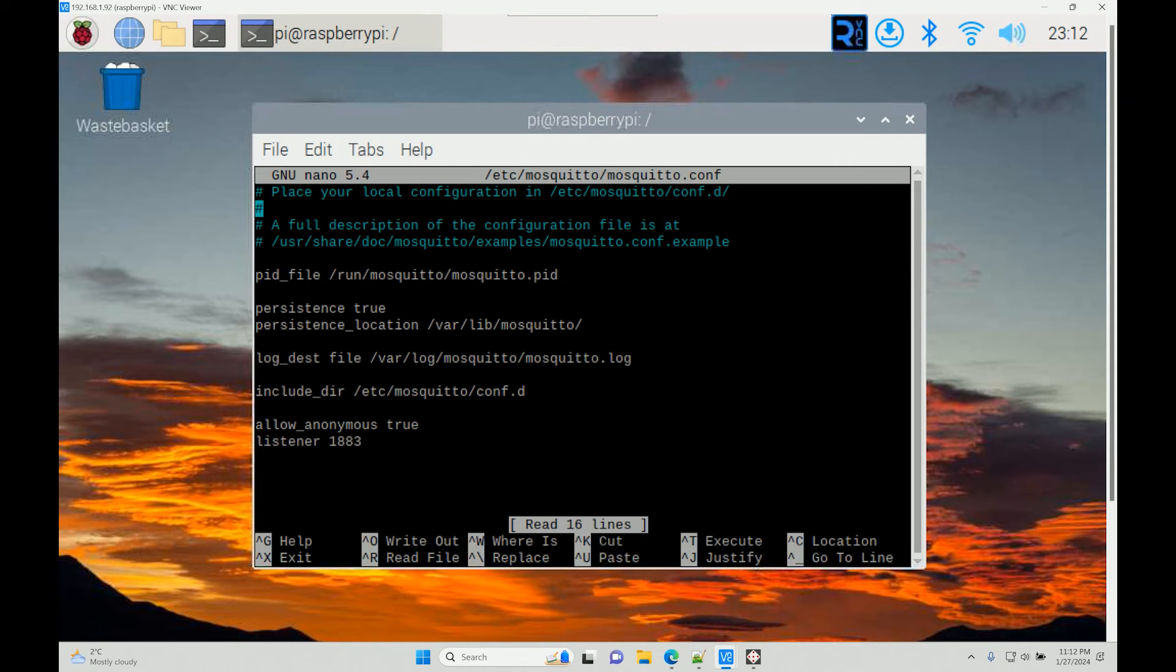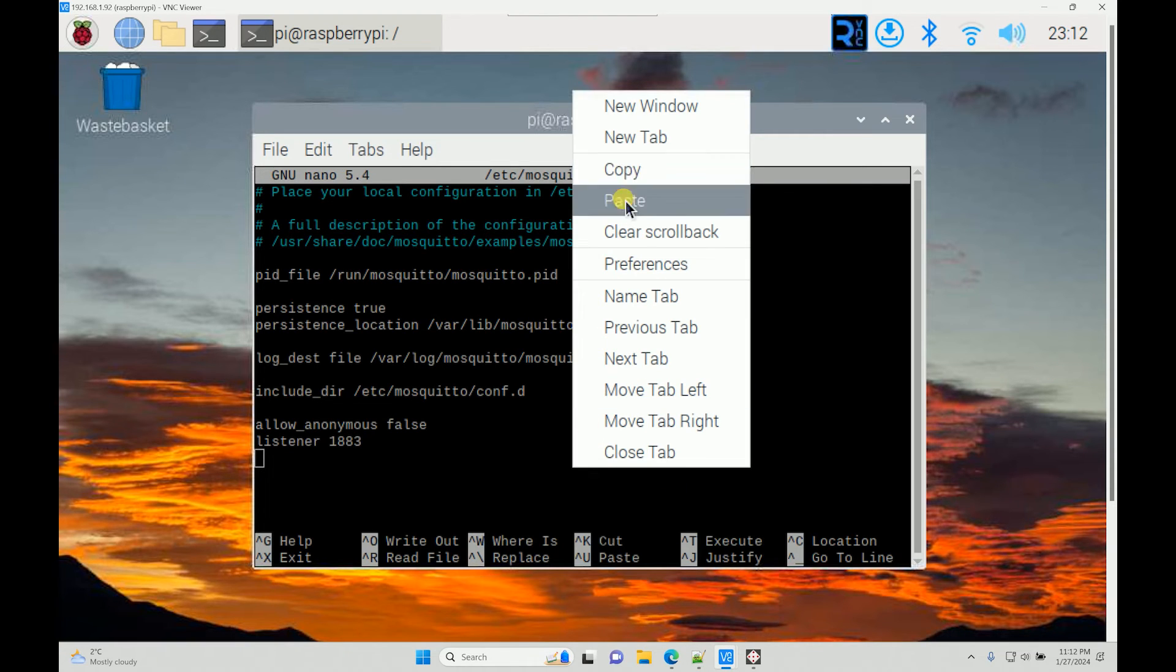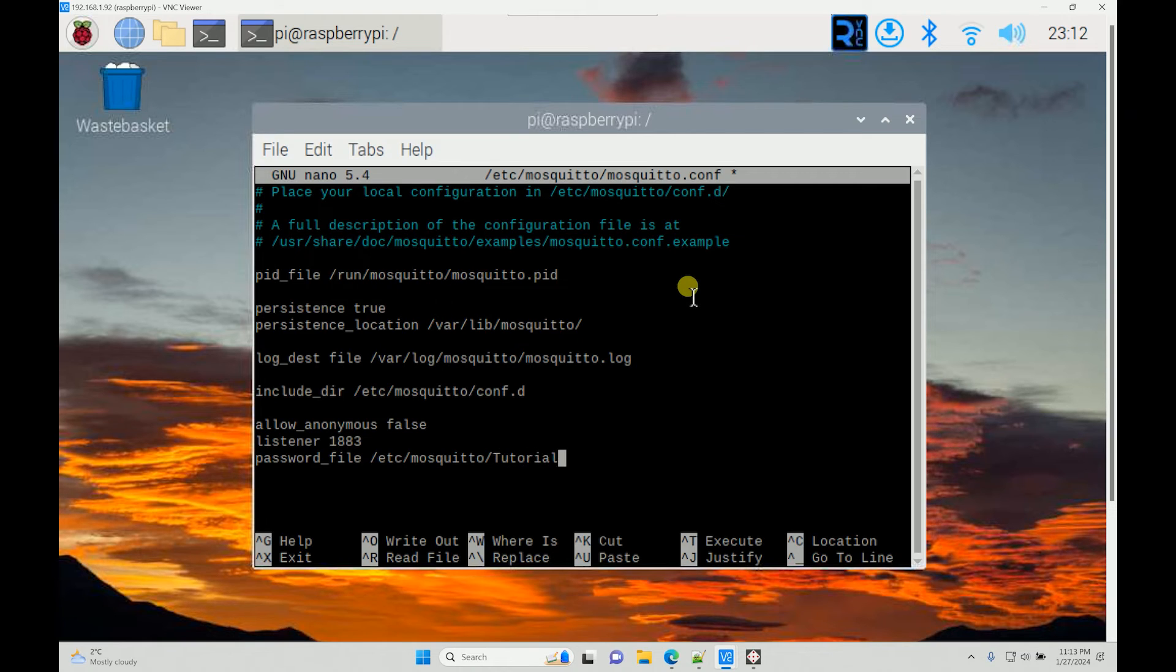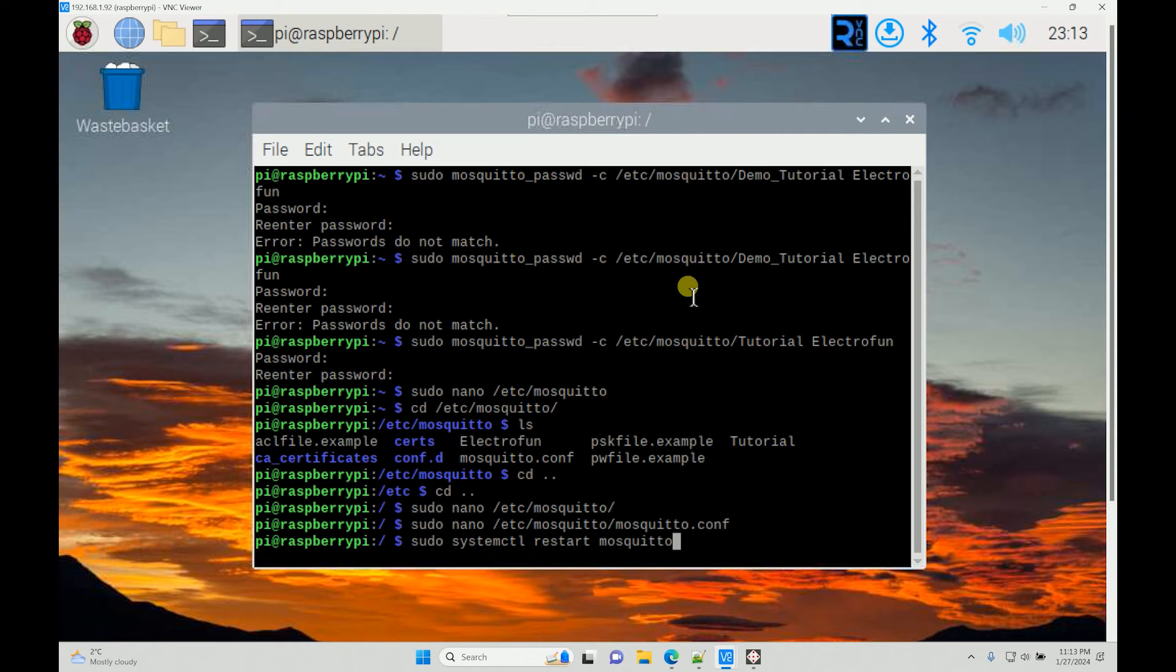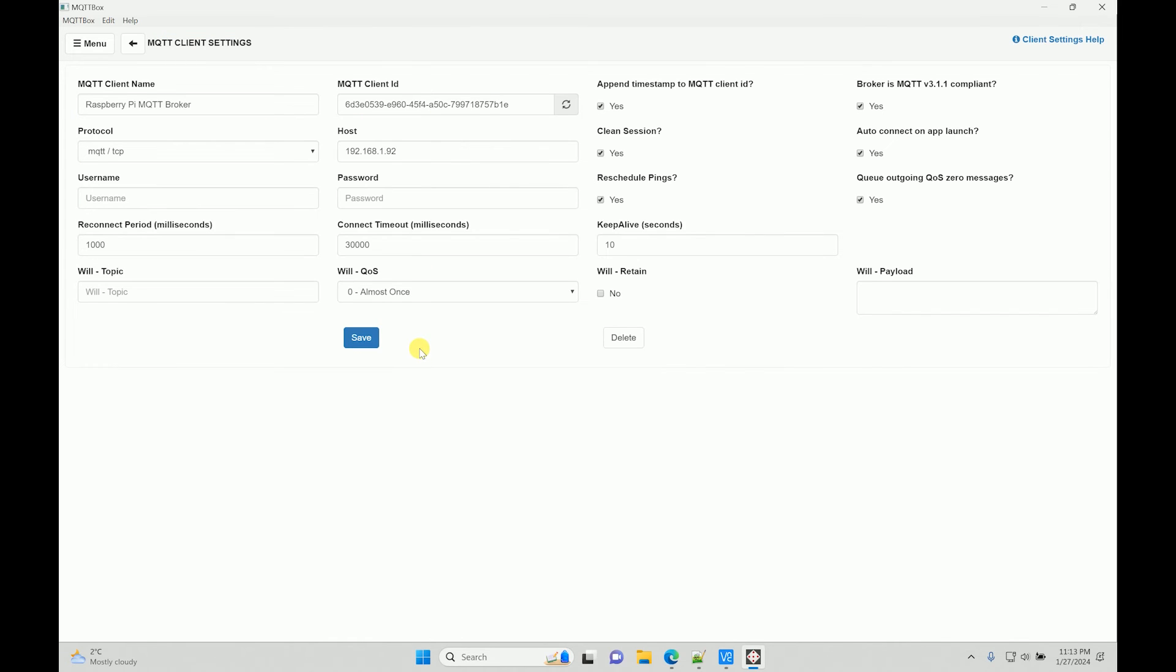Now instead of allowing anonymous, I will make this false. The listener stays the same, and then I will add a new line which has the password file. I will save this the same way, exit, and then restart my Mosquito service. It has restarted and you see it's a connection error, which is very obvious because now we have an authenticated username and password.